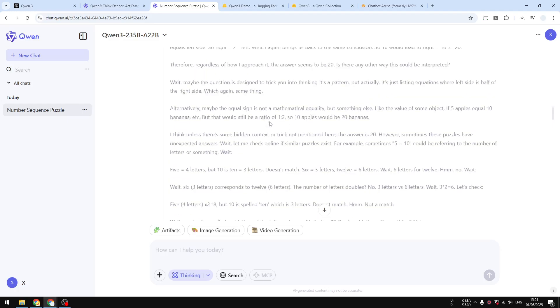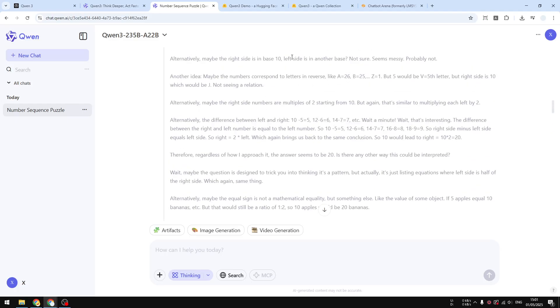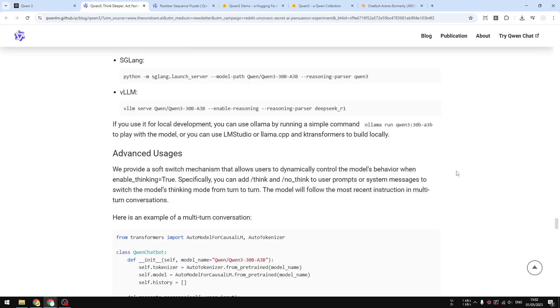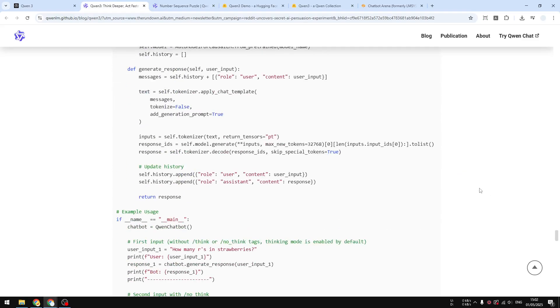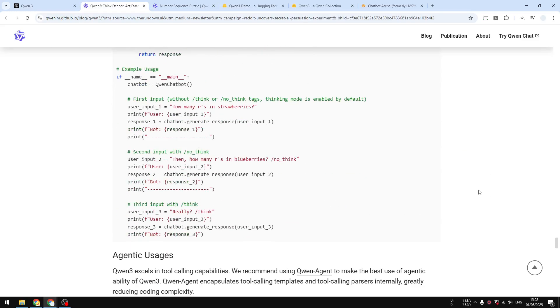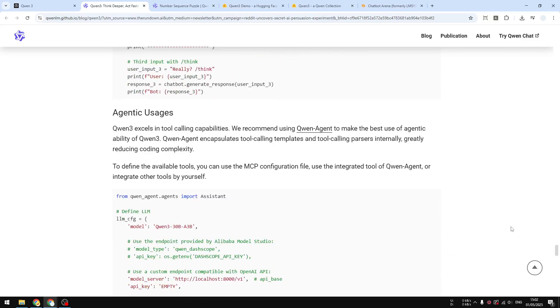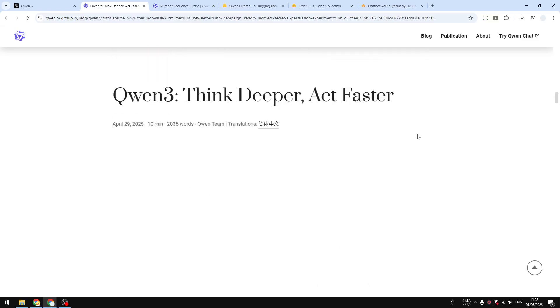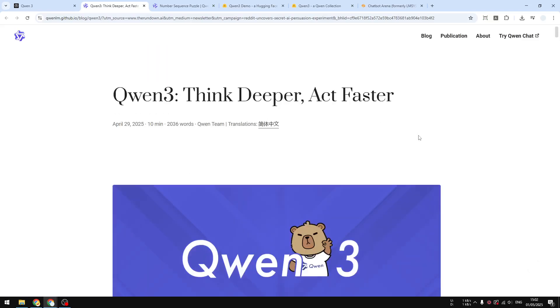Go ahead, visit chat.qwen.ai and then try it yourself and let me know your thoughts about this new model. Anyway, if you find this video to be useful or if you want to see more AI videos in the future like this one, then subscribe to this channel and I'll see you on my next video.